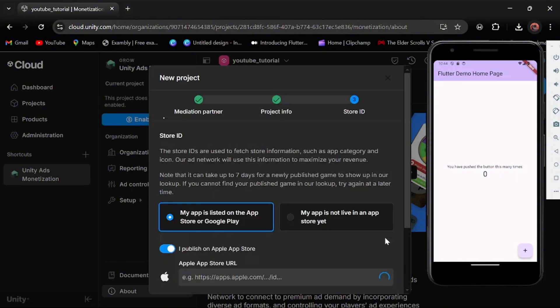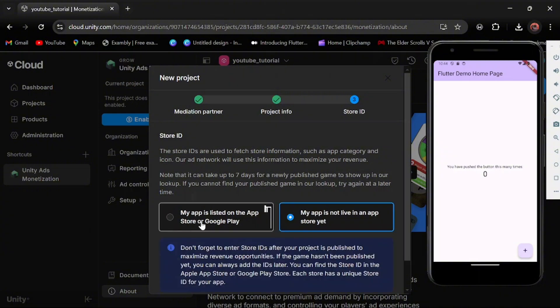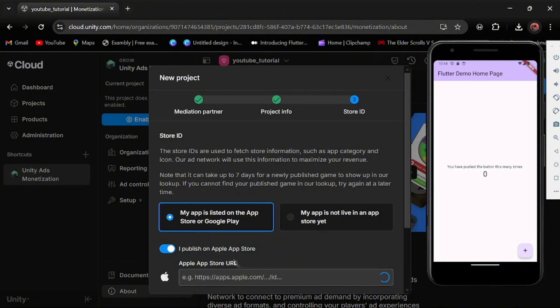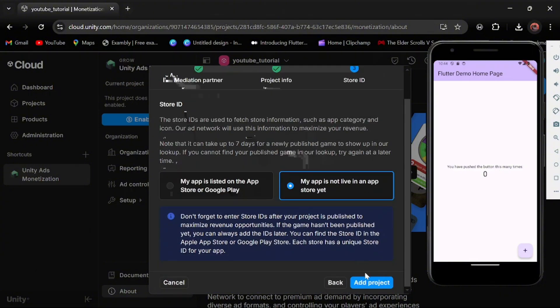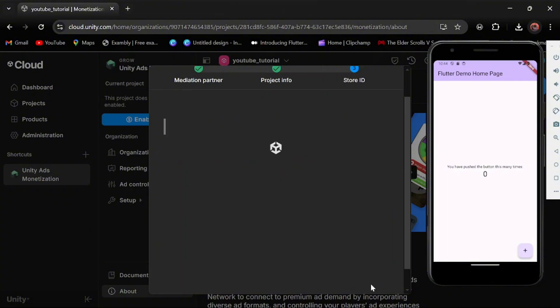Do you want to? Yes, I want to start fresh. My app is not live in Play Store yet because my app is not there, and then add project.